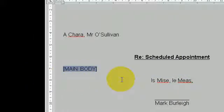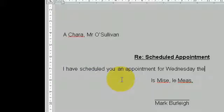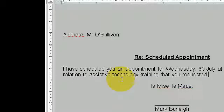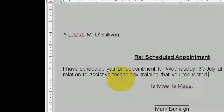I have scheduled you an appointment for Wednesday the 30th of July at 3pm. Full stop. This would be in relation to assistive technology training that you requested. Full stop. If you cannot make this scheduled appointment, please contact me at your earliest opportunity. Full stop.